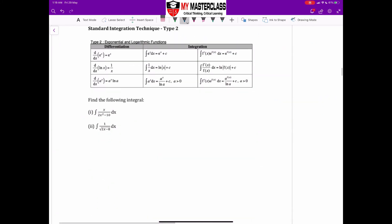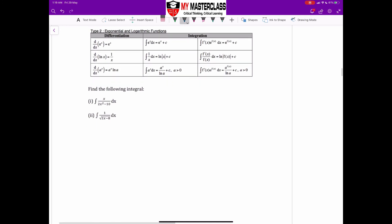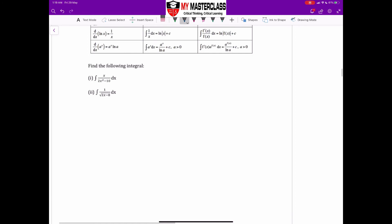Now go ahead and try the next set of examples. Pause the video and try them first. Part 1 shouldn't be a problem — let's look at the answer for part 1, then move on to part 2 which I want to go through in detail.